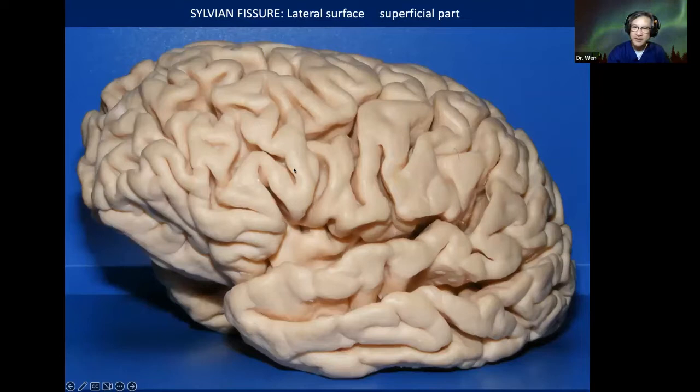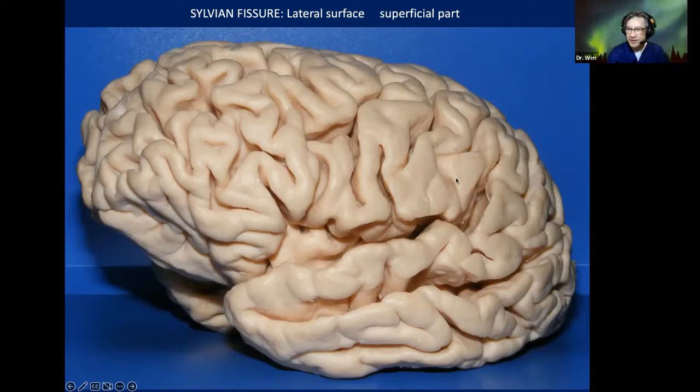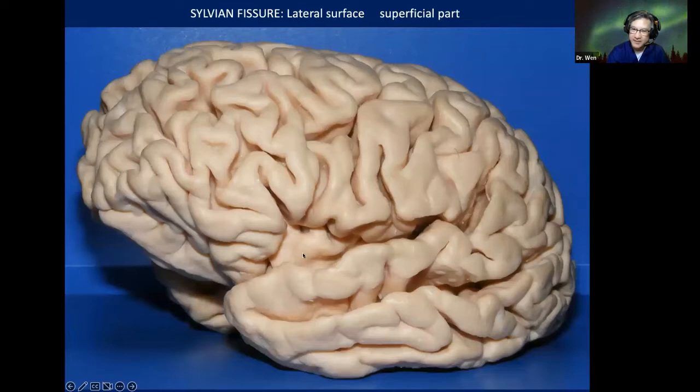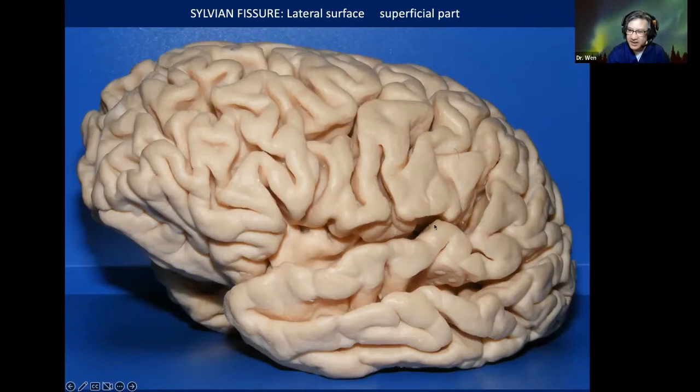The superficial part of the Sylvian fissure on the lateral surface: we have the pars orbitalis, triangularis, opercularis, precentral, postcentral, and supramarginal on the frontal side. On the temporal side is the superior temporal gyrus. Then we have the vertical part of planum polare, then Heschl's gyrus, and then the planum temporale.